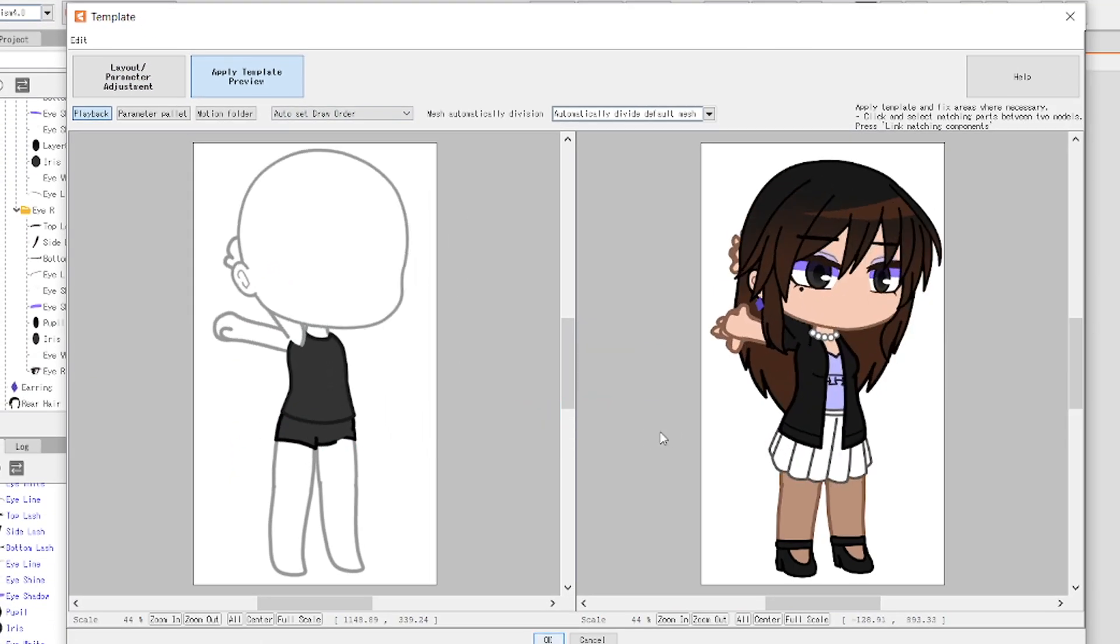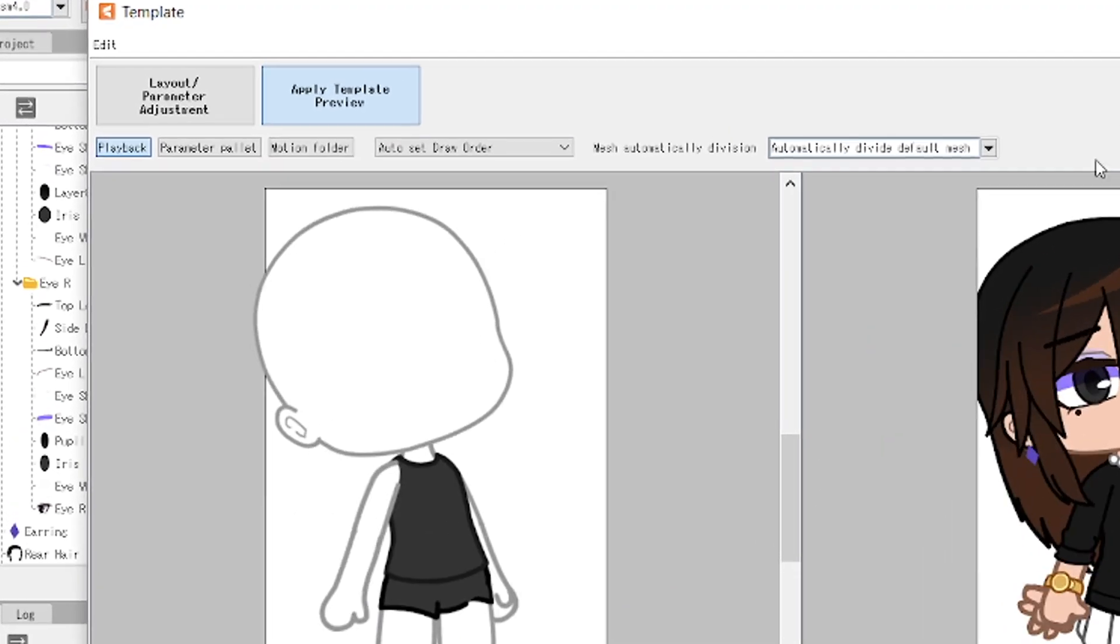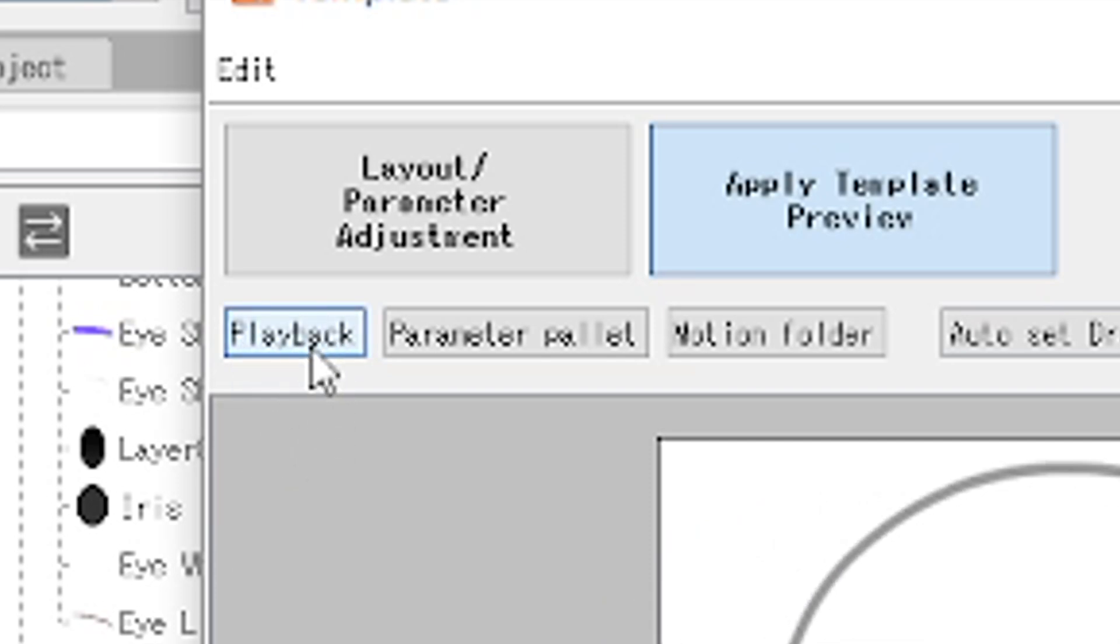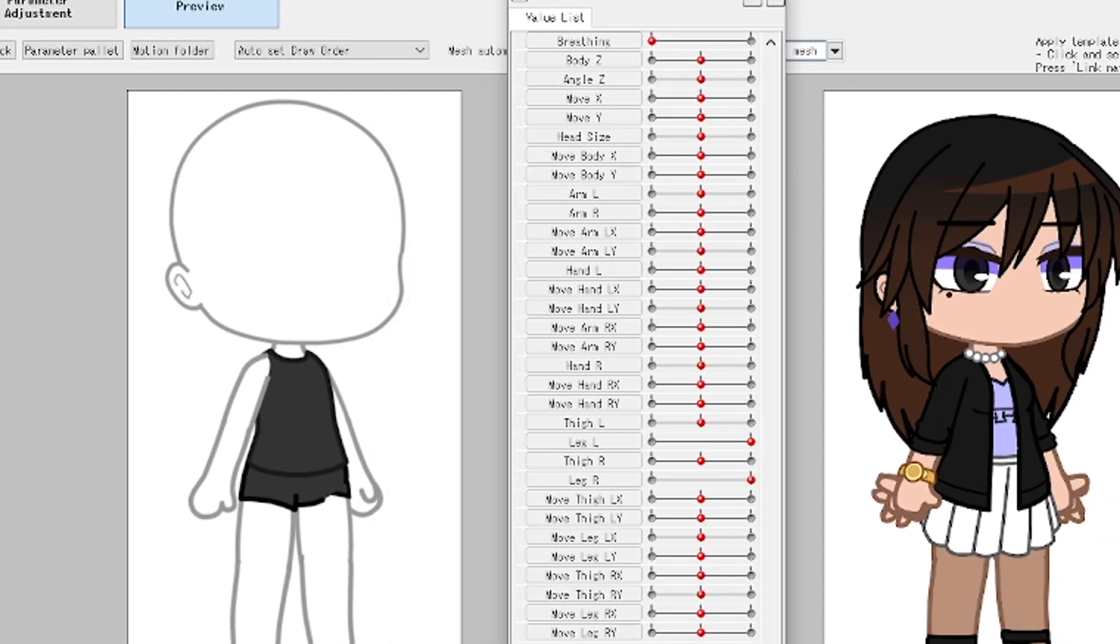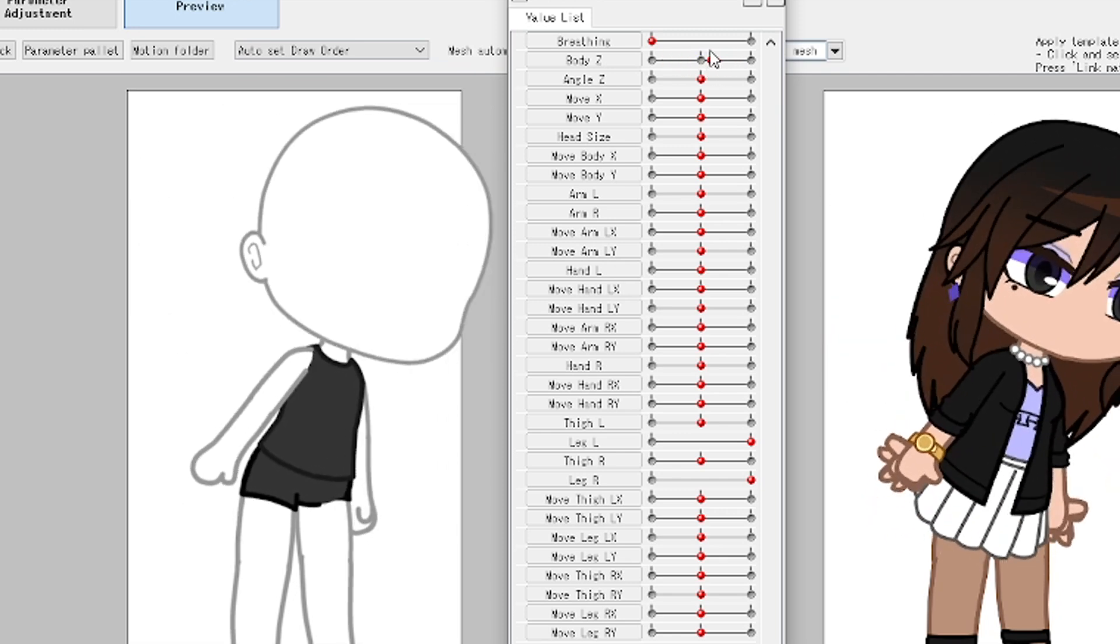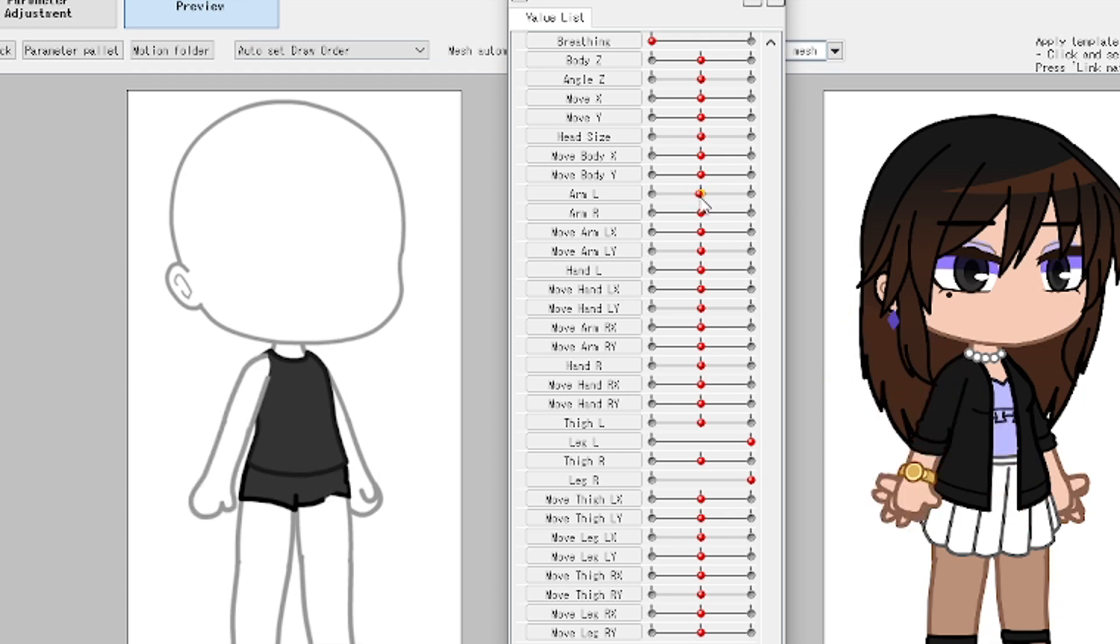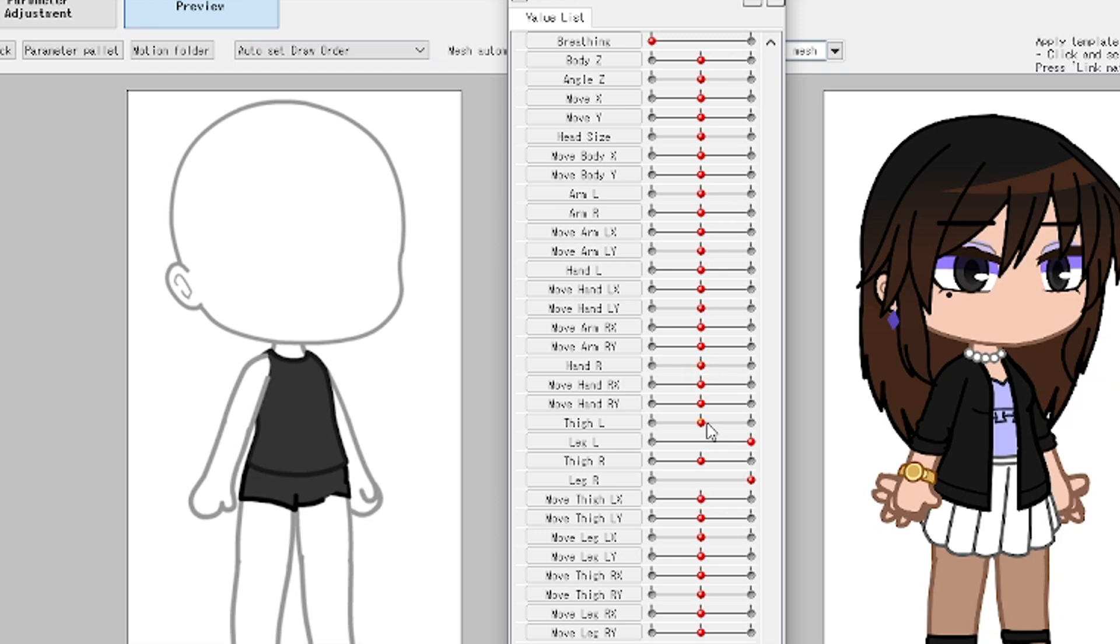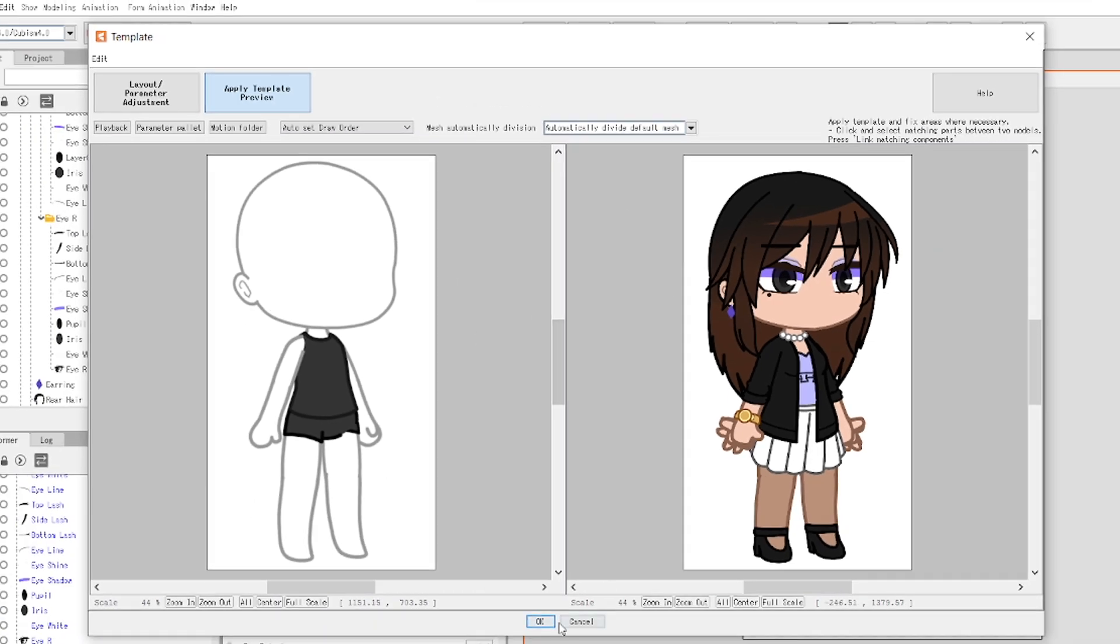Once you do that, you want to click on apply template preview. Now, you're going to see the template and your model move around to test out the motions. You can stop the playback by clicking on the playback button. If you want to test out each and every parameter, click on parameter palette button. Check the parameters if they are accurate or at least close enough to the logic of motions. I don't know if that's actually a thing, but I guess now it is a thing, logic of motions. We'll make that a thing now. Once you're done with that, you can click on OK.